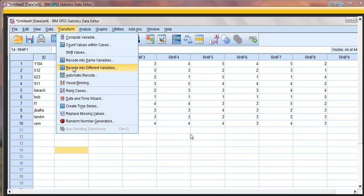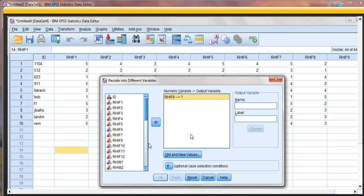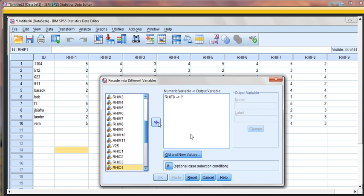So let's go Transform, recode into different variables. That'll open up the Recode into Different Variables dialog box. We're going to pick any of the items that need to be reverse coded. In this case, I'll just pick a few. And there we go.